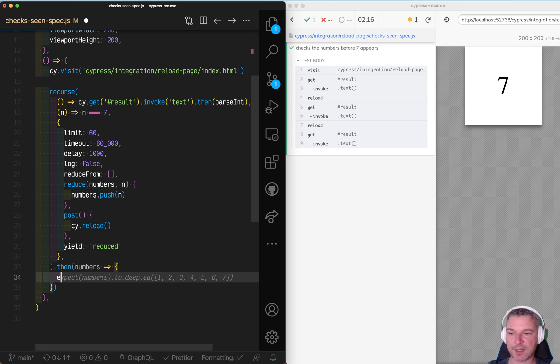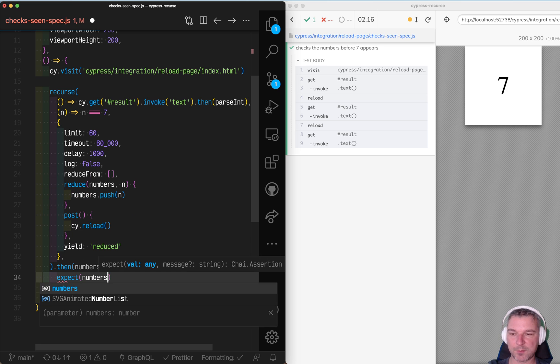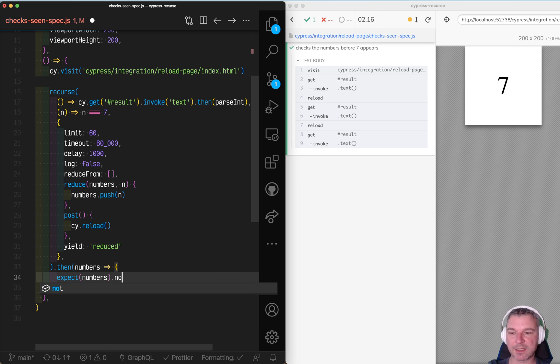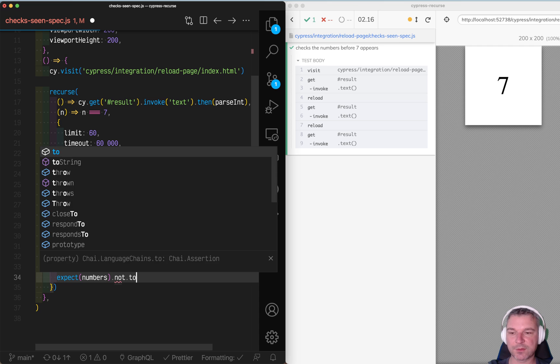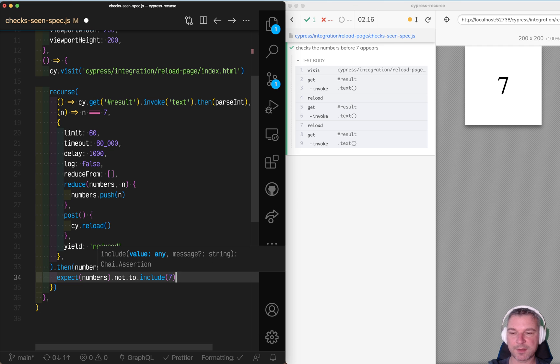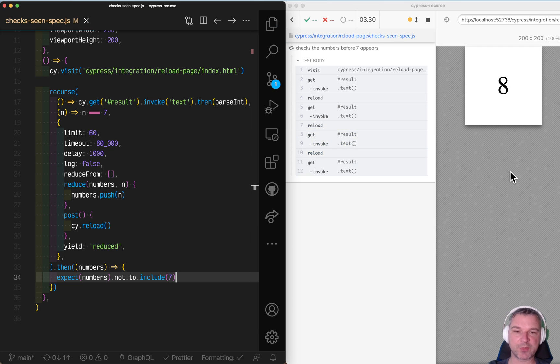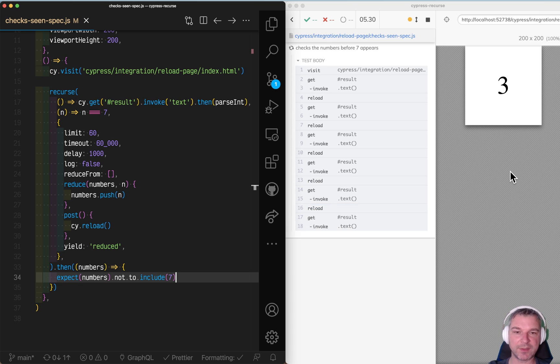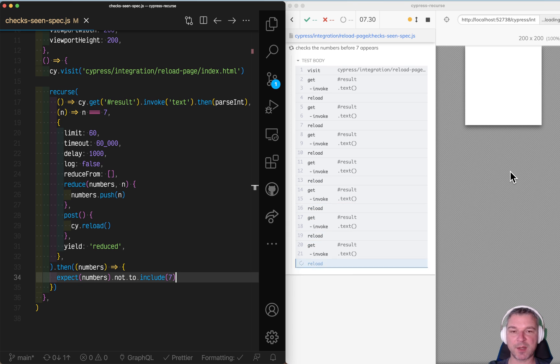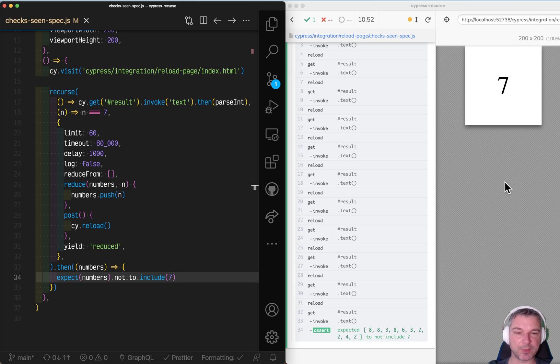Now we can say, expect numbers not to include seven. So let's see how this works. We keep reloading the page until this is seven. We should keep track of all the numbers and add each number into that array. And then we hit seven.